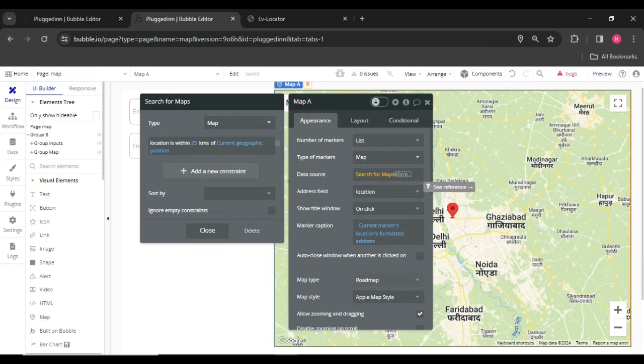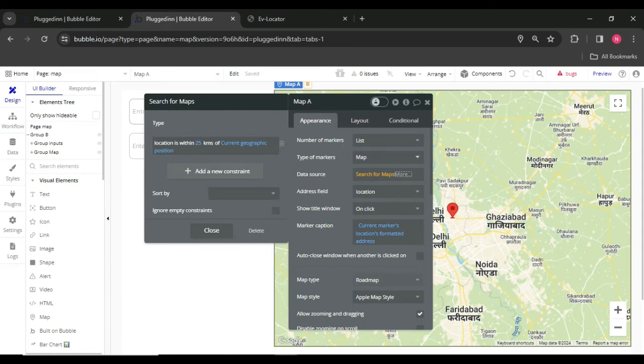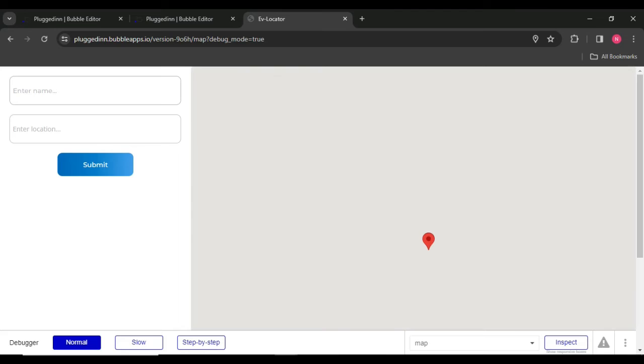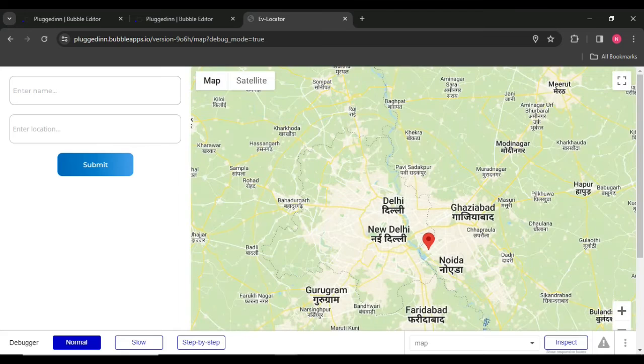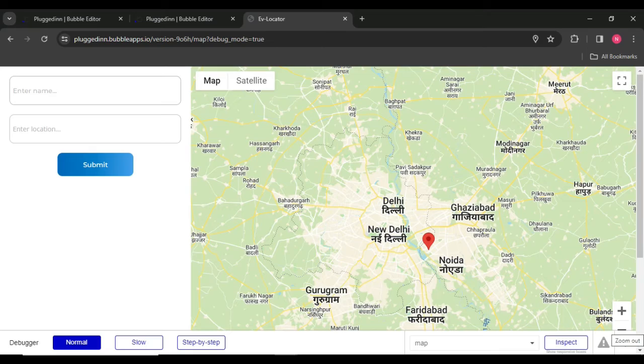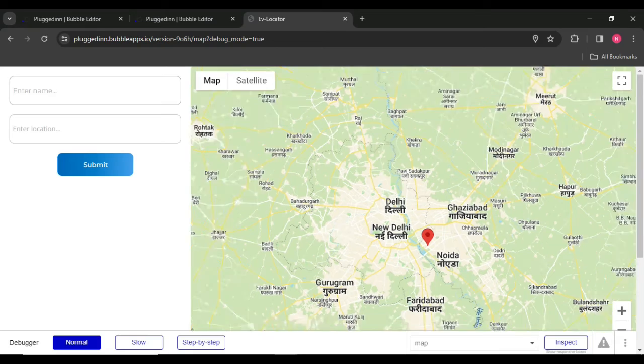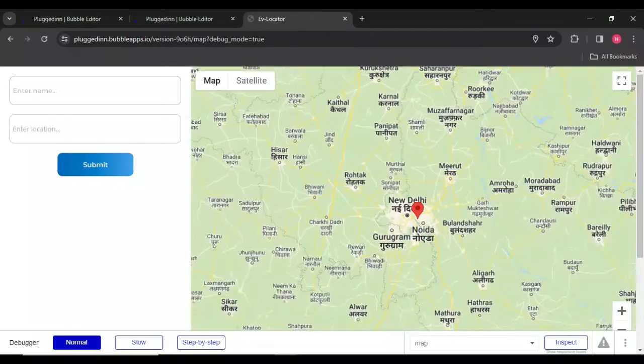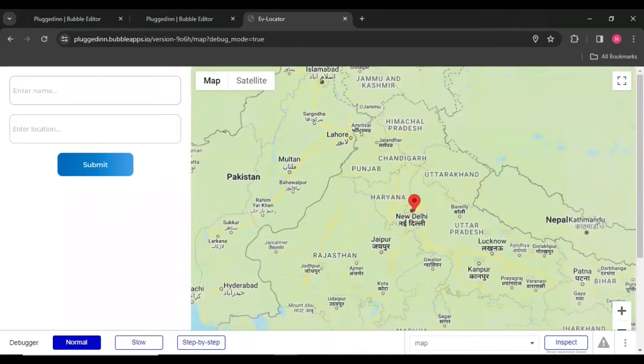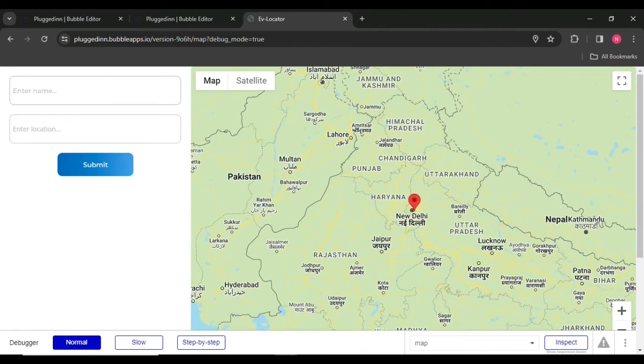So now it will work like those shop spots will be shown within the current user geographic position. So I'll show you how it works. So the current geographic position is this, and underneath the 20 kilometers just one spot I have.